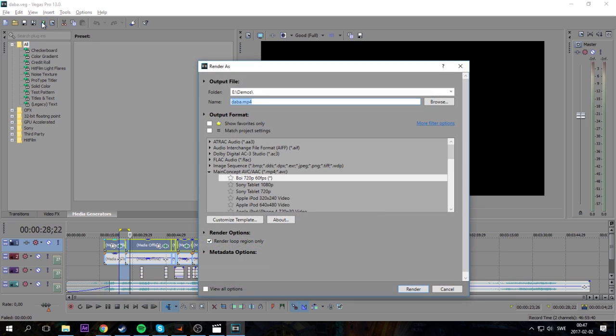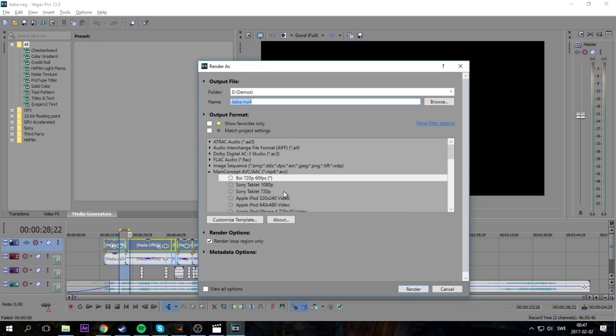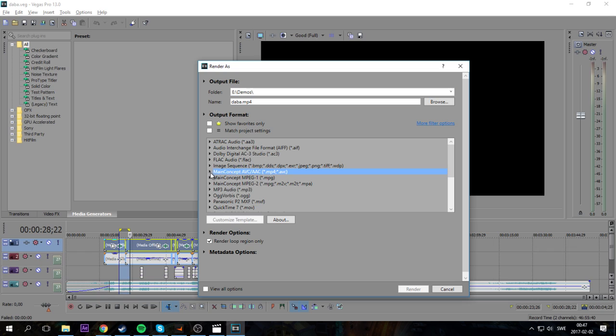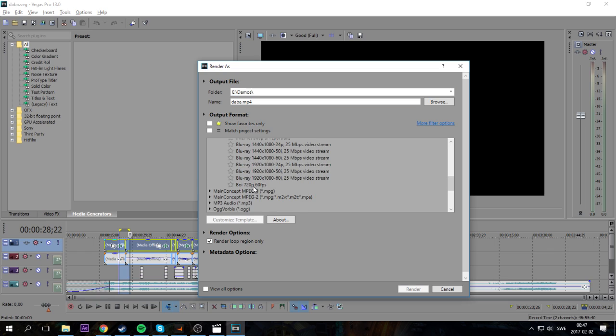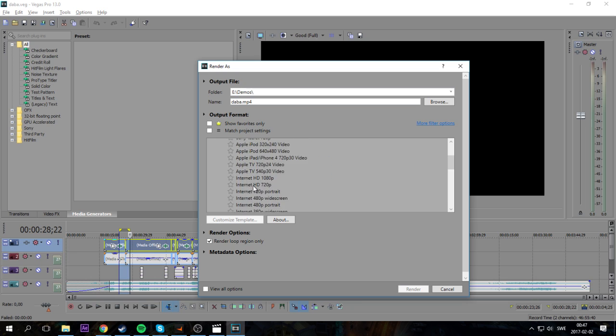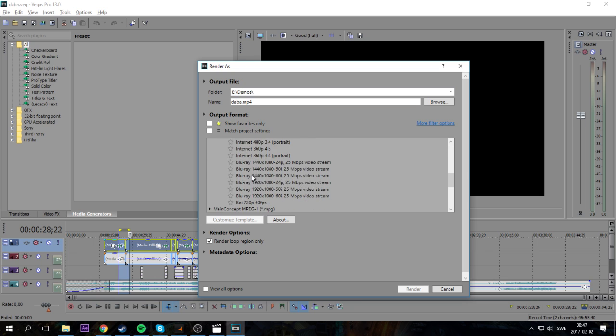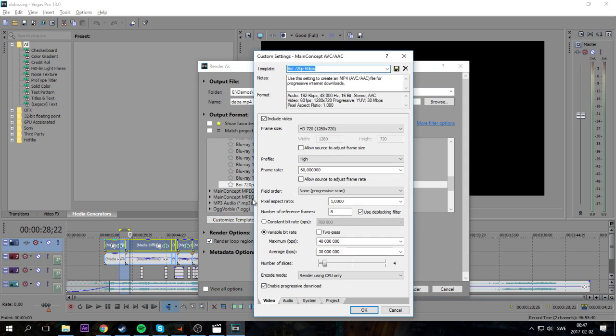So how to fix this: you go to the render tab and you click on the main concept. You scroll down, pick whatever you want - doesn't matter. Go to customize.